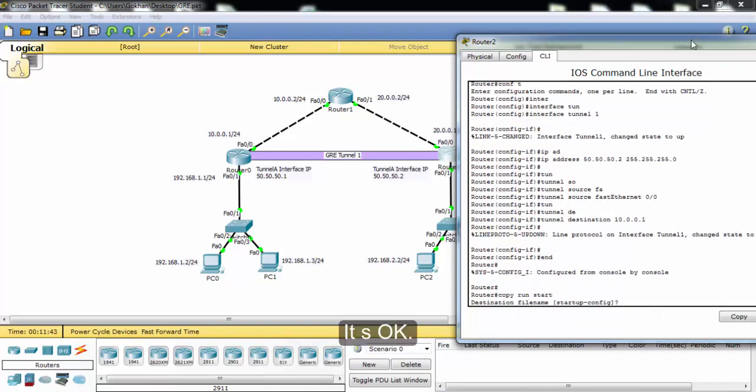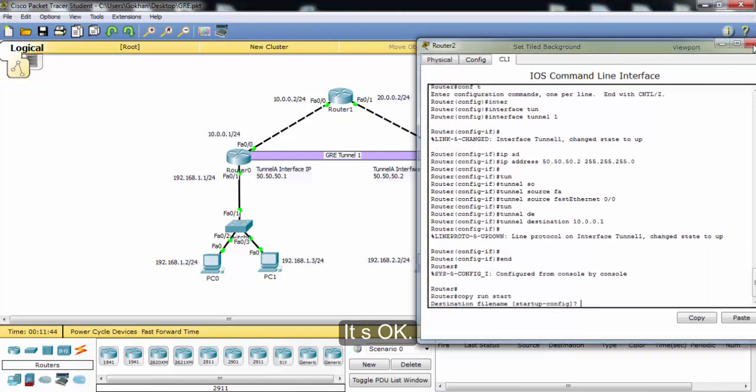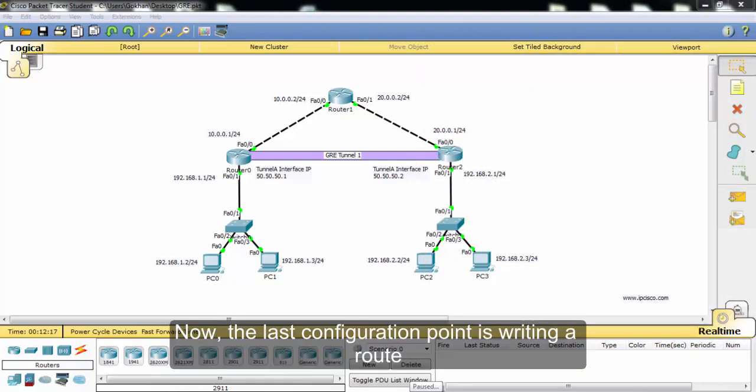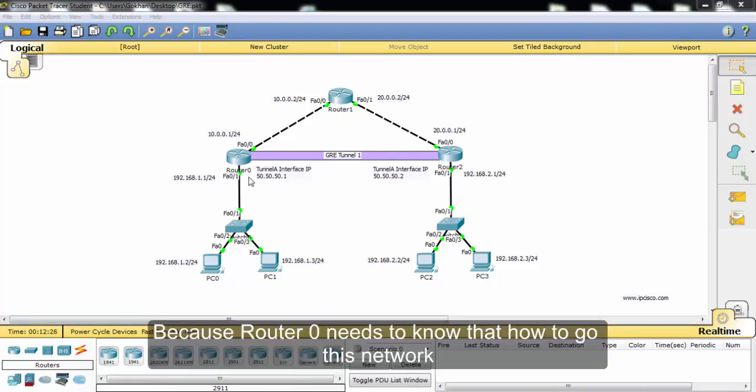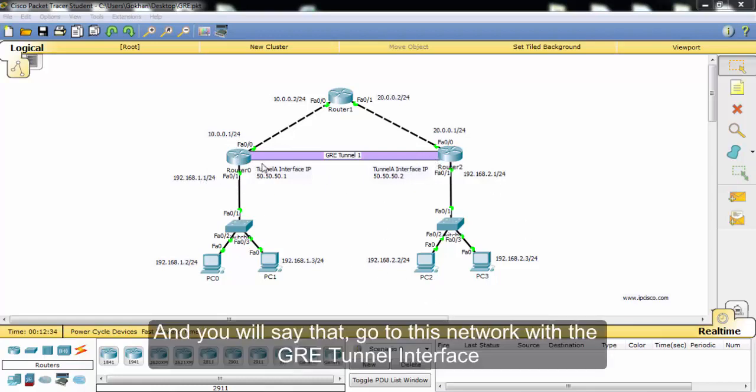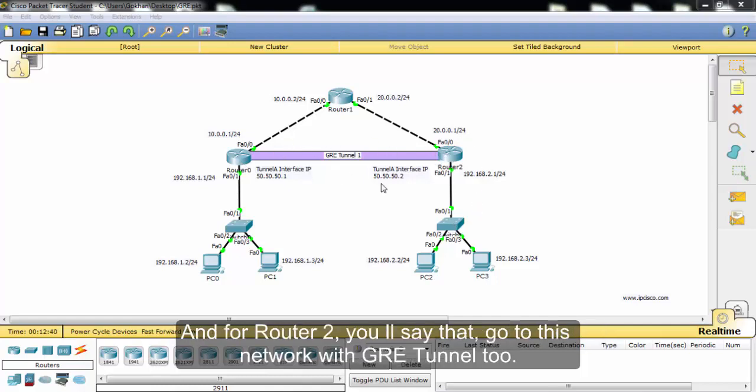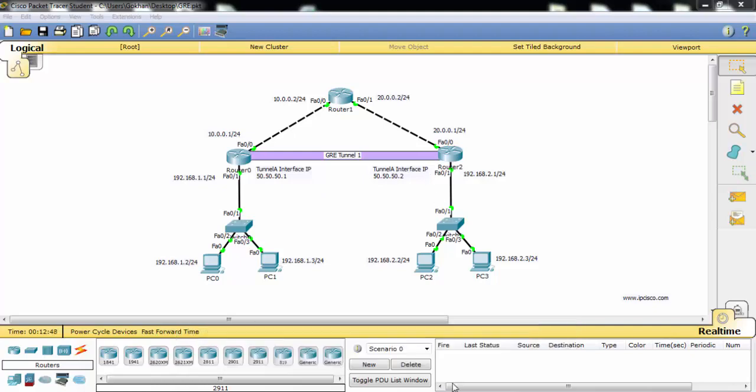Okay, now the last configuration point is writing a route in router zero and router two, because router zero needs to know how to reach this network. We will say go to this network with the GRE tunnel interface. And for router two, we'll say go to this network with GRE tunnel.